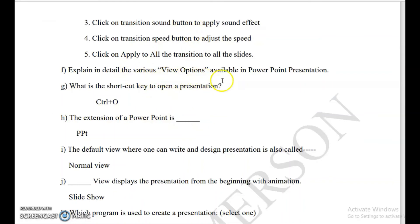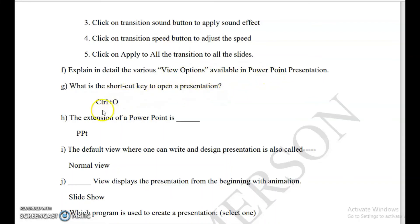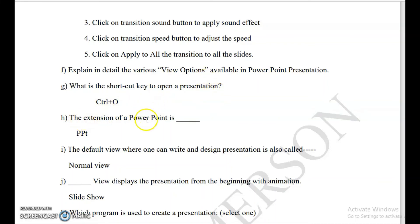Explain in detail the various view options available in PowerPoint — already discussed, the same answer applies. What is the shortcut key to open a presentation? Control plus O. Even though it is not given in the book, the shortcut key to open a file is Control plus O, same as opening any file.